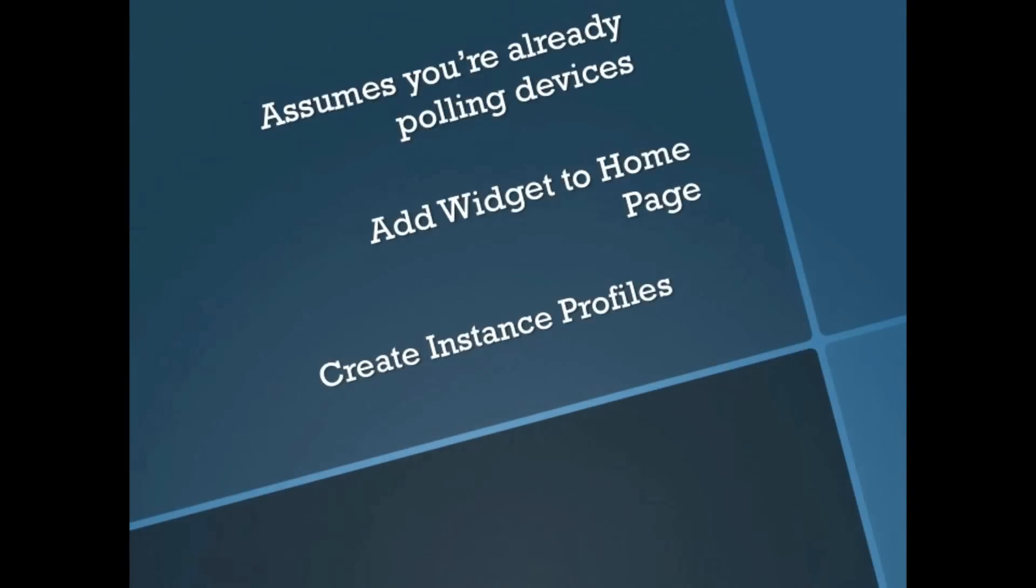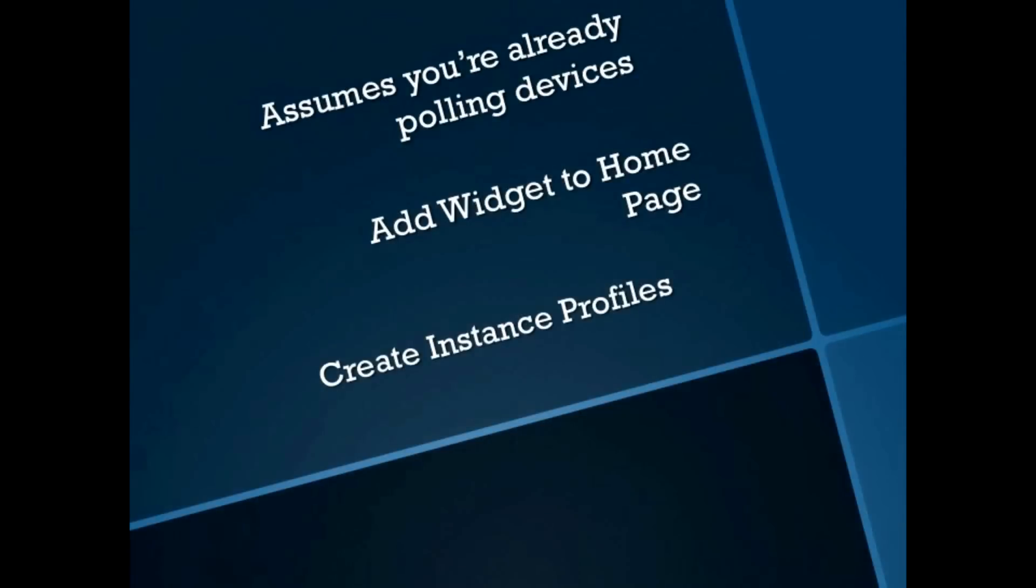Today we're going to look at adding custom performance widgets to your home page. This assumes you've already polling devices. You can check out the previous video on adding custom Cisco temperature monitors if you need some help with that. Basically this consists of two tasks: add the widget to the home page, create the instance profiles, and you're good to go.